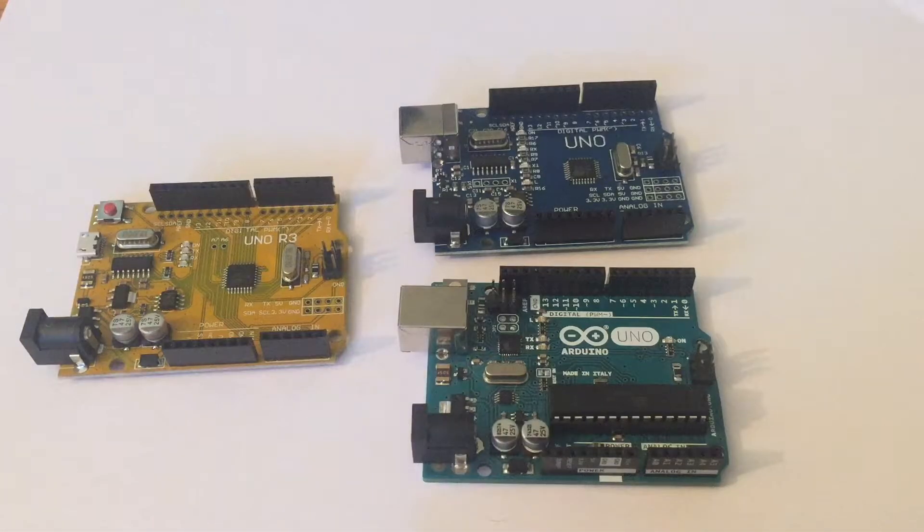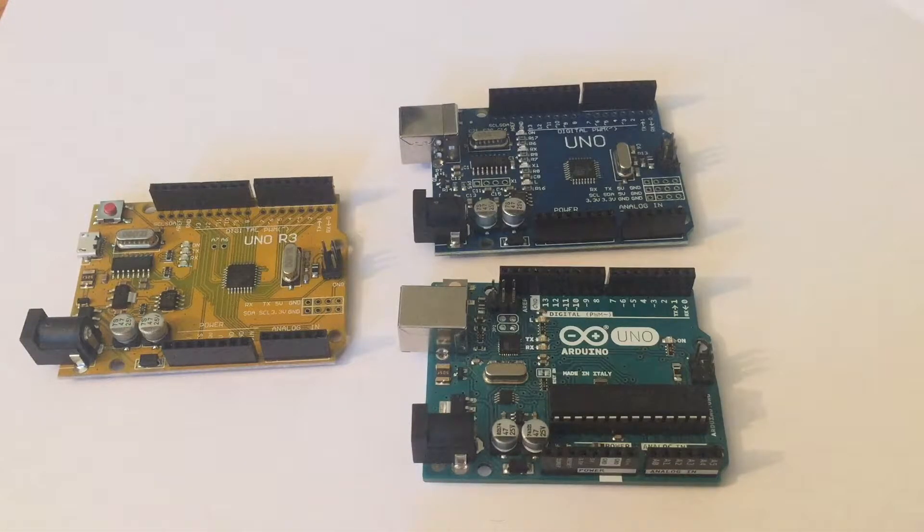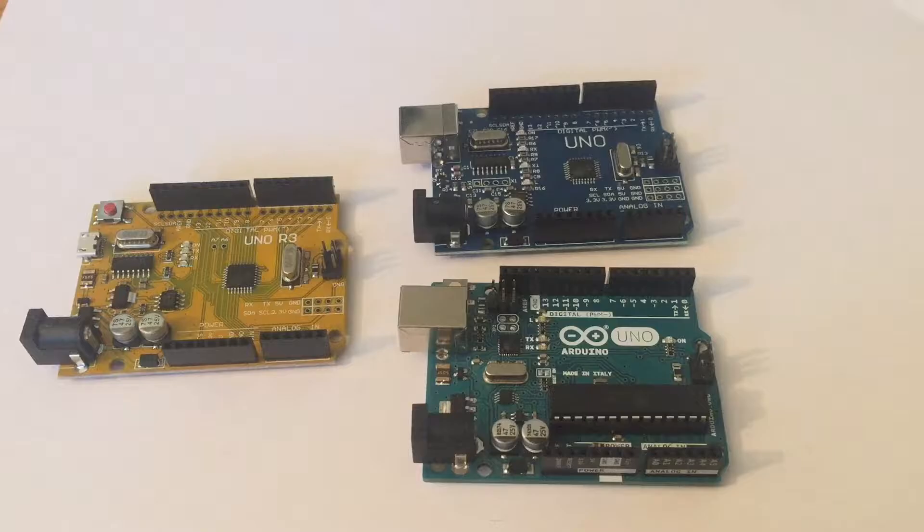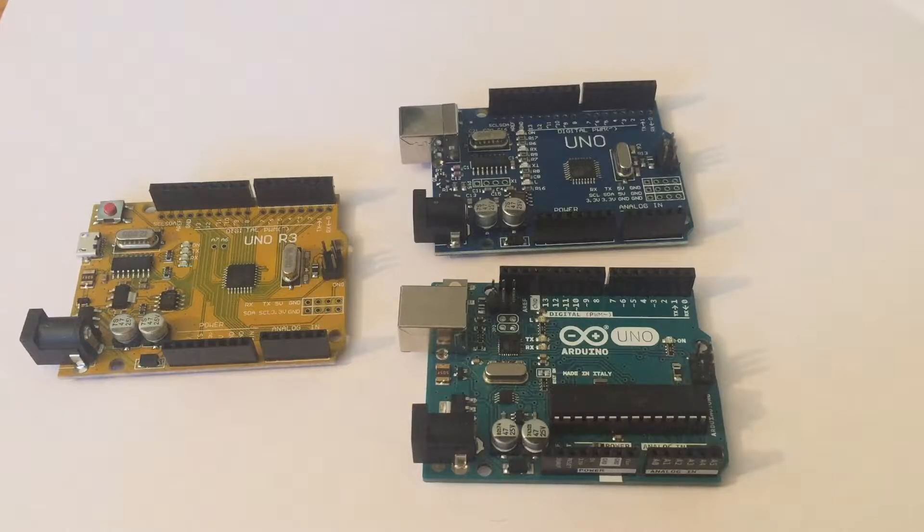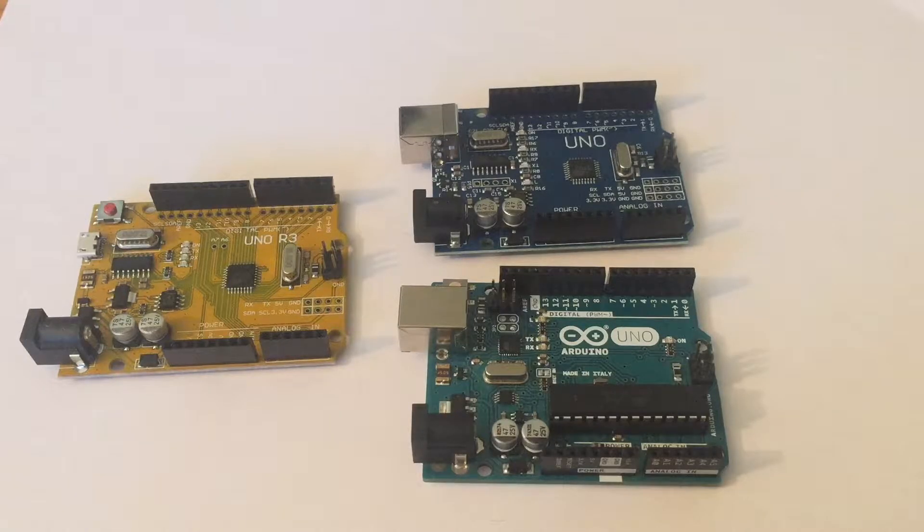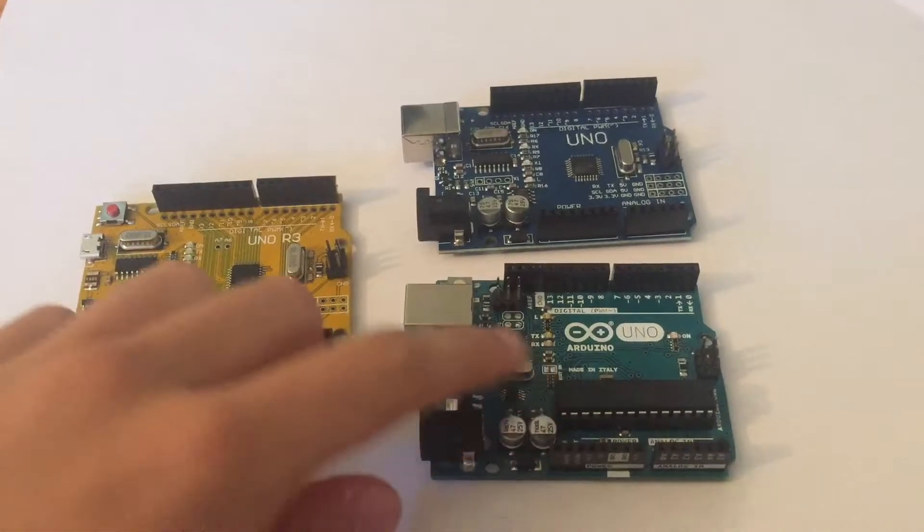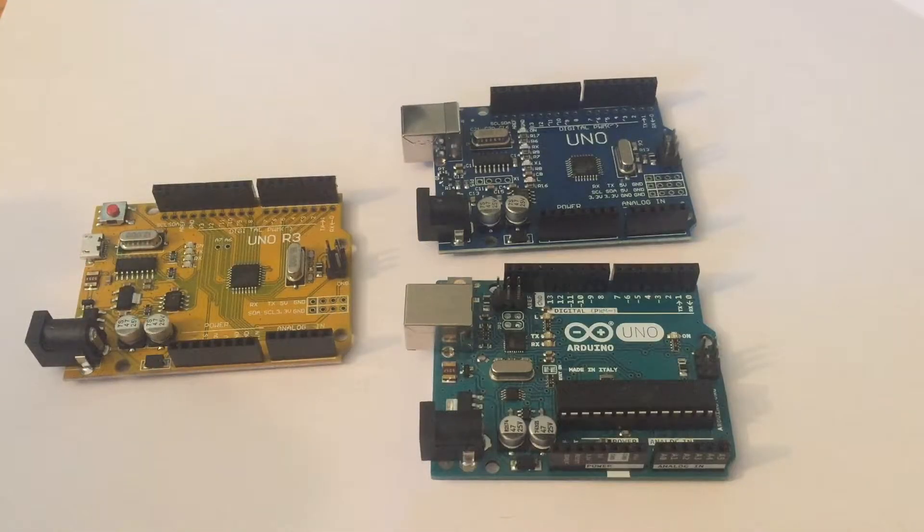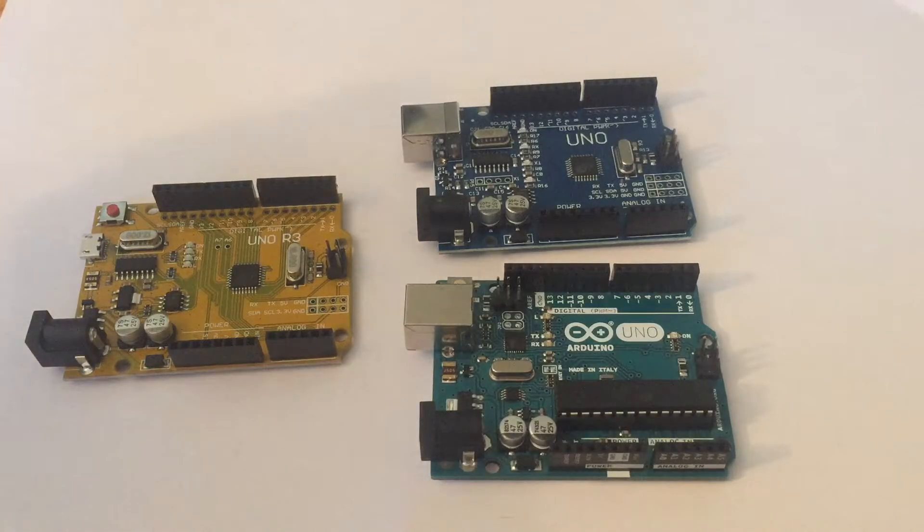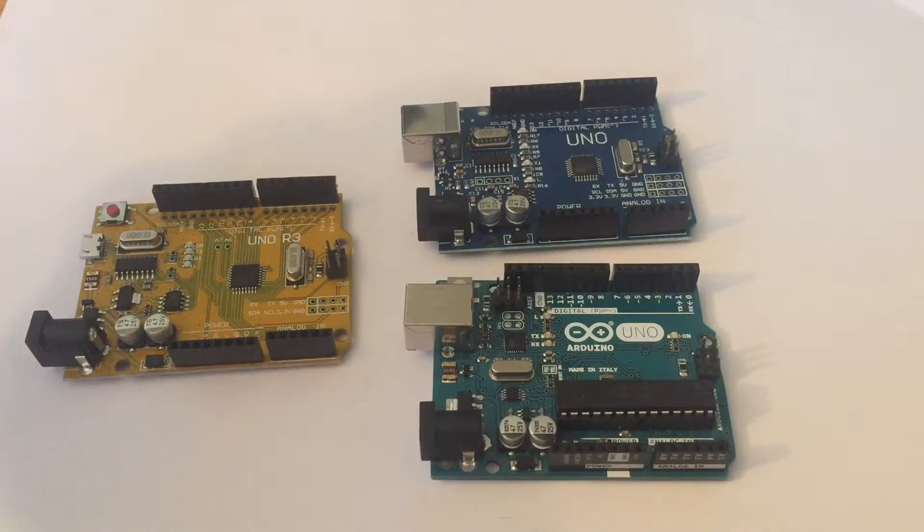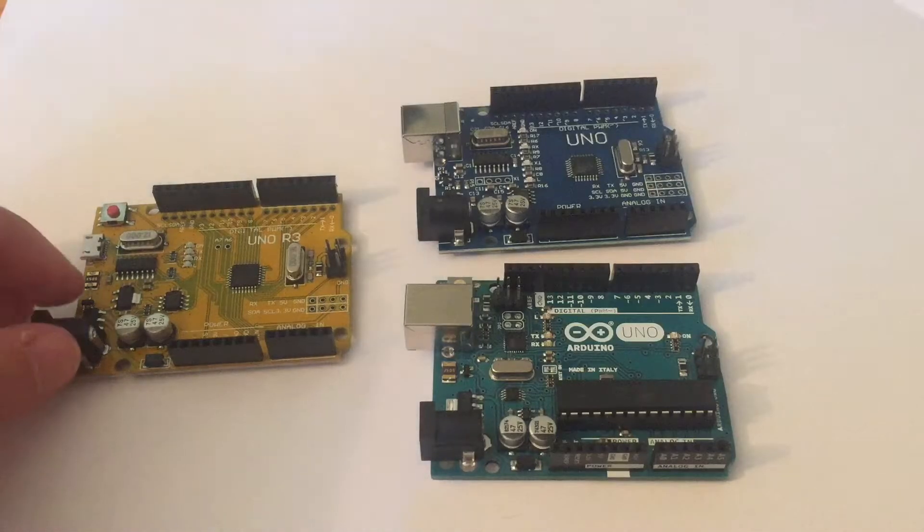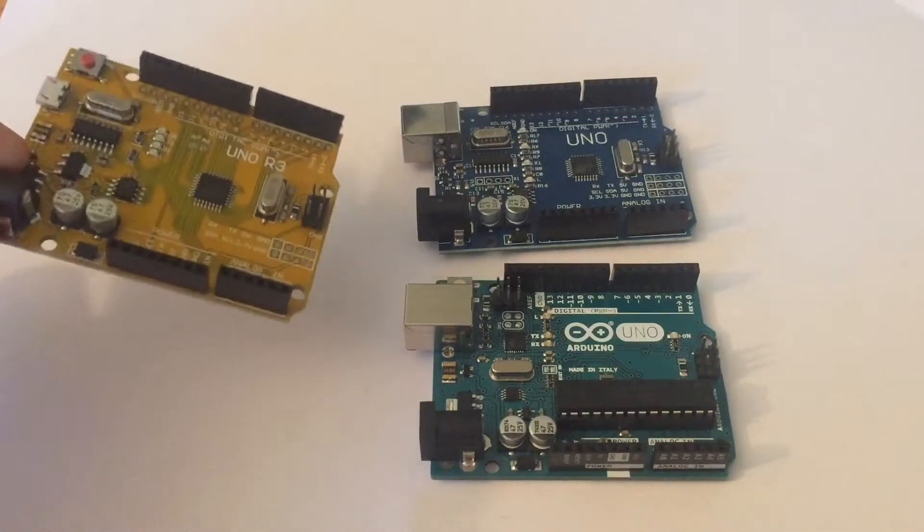Actually the sixth Arduino that I've used was in a kit that my engineering teacher gave me and that one cost six dollars I think. It had the same chip as the official Arduino but I also had no problems with it. So out of the four CH340G Arduinos that I've ever bought, this is the only one that didn't work.